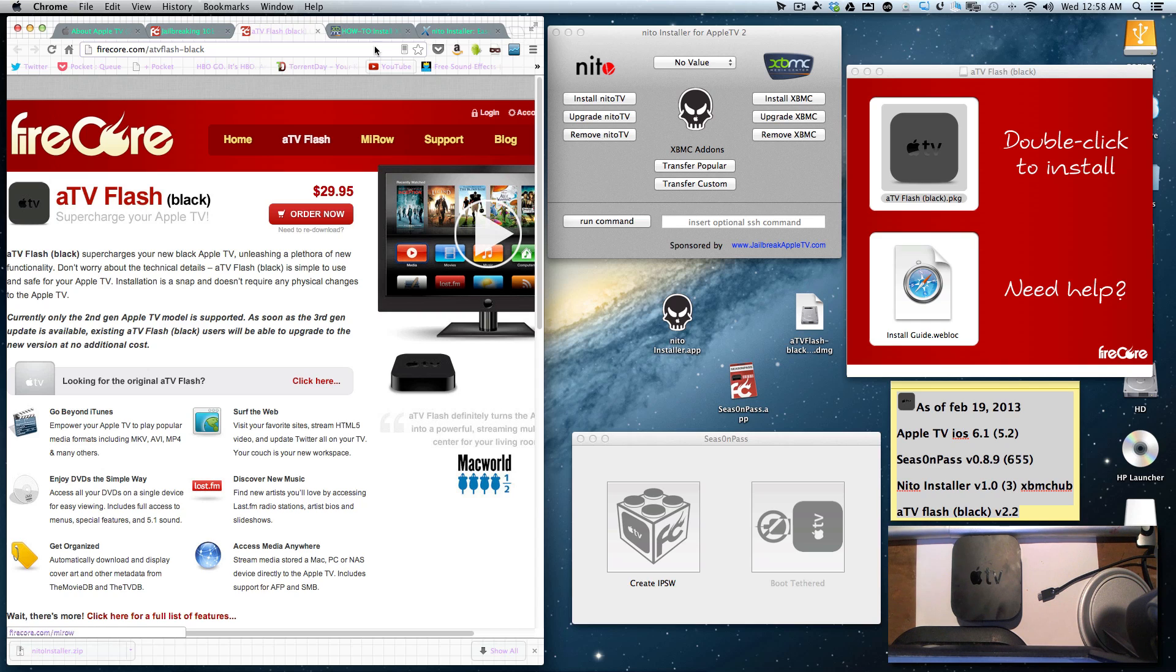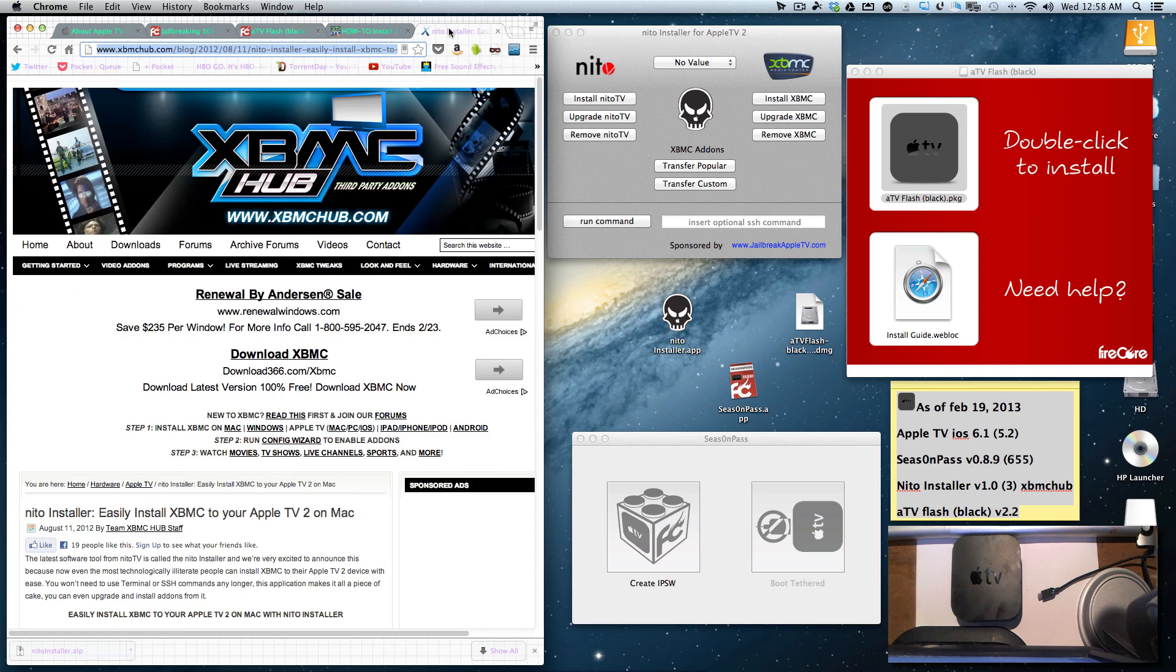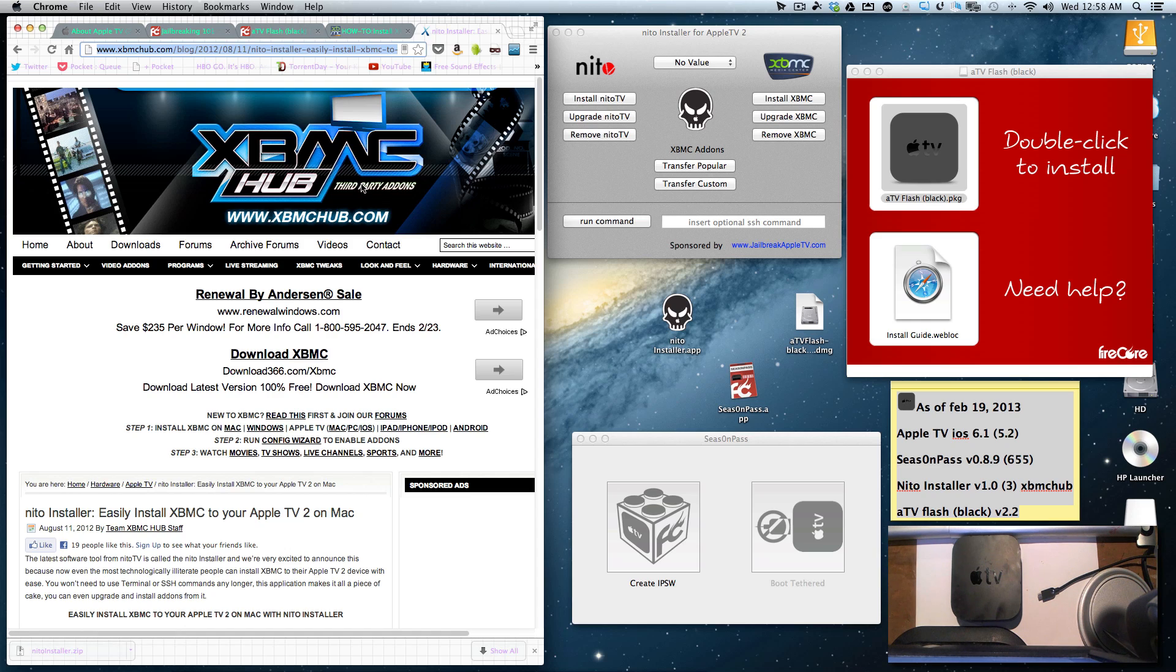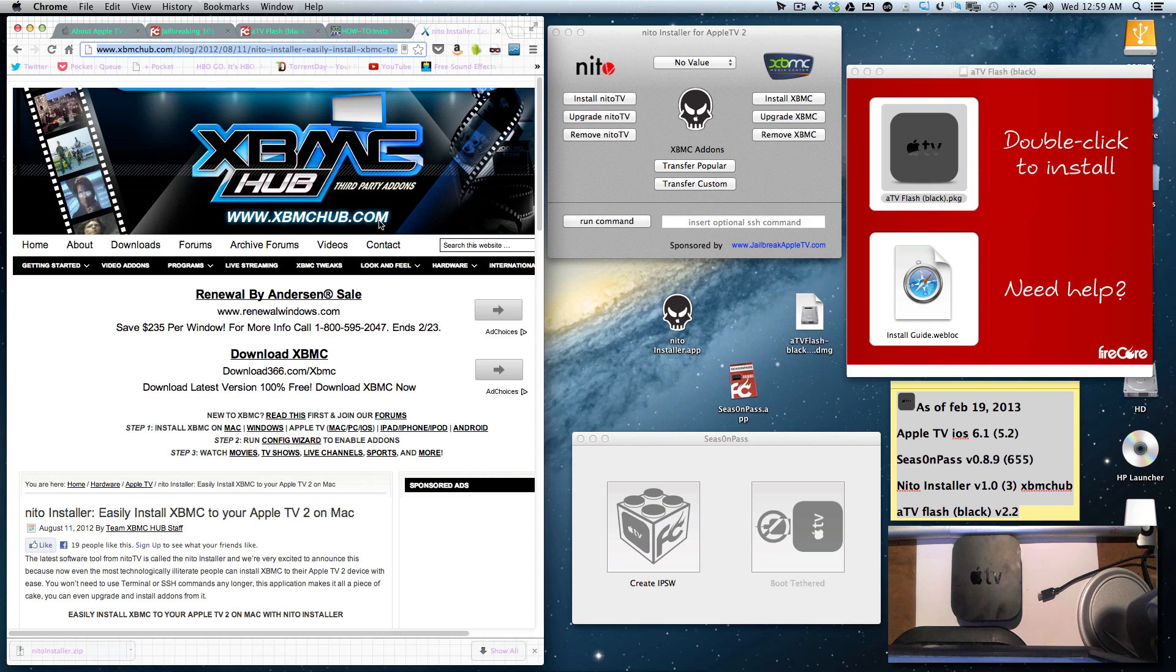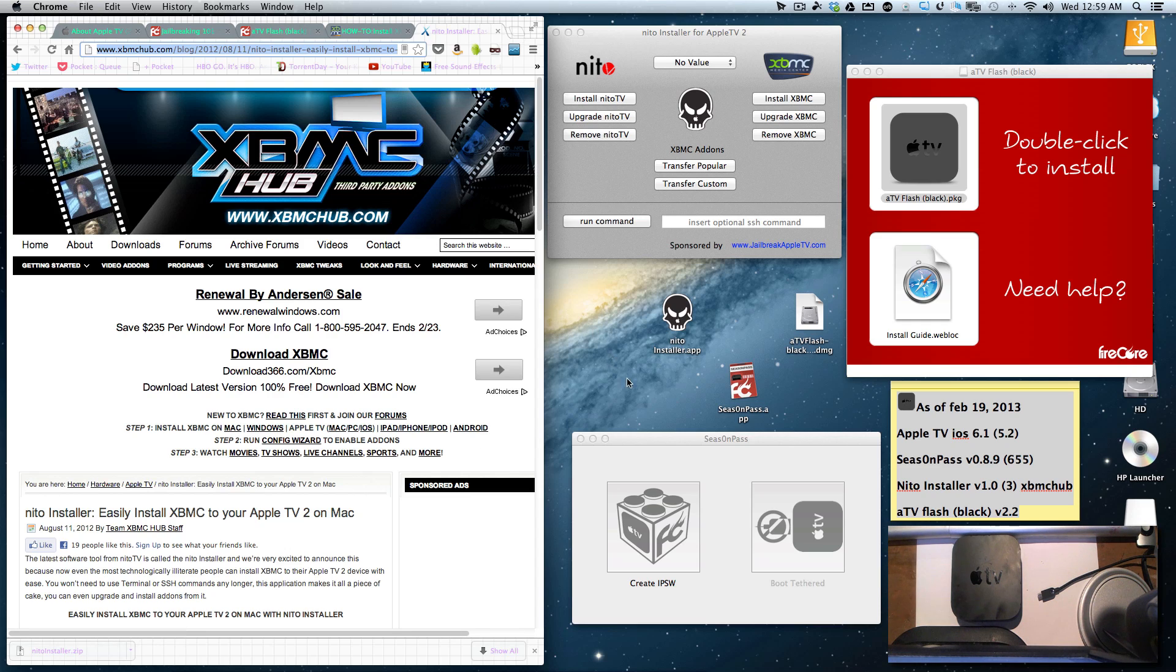The next thing you can do is go to the XBMC hub and install the Neato Installer, which will allow you to install XBMC, install Neato TV, and add many add-ons for XBMC to improve the content of what you have.